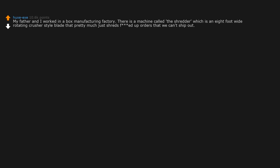My father and I worked in a box manufacturing factory. There is a machine called the shredder which is an 8-foot wide rotating crusher style blade that pretty much just shreds messed up orders that we can't ship out.